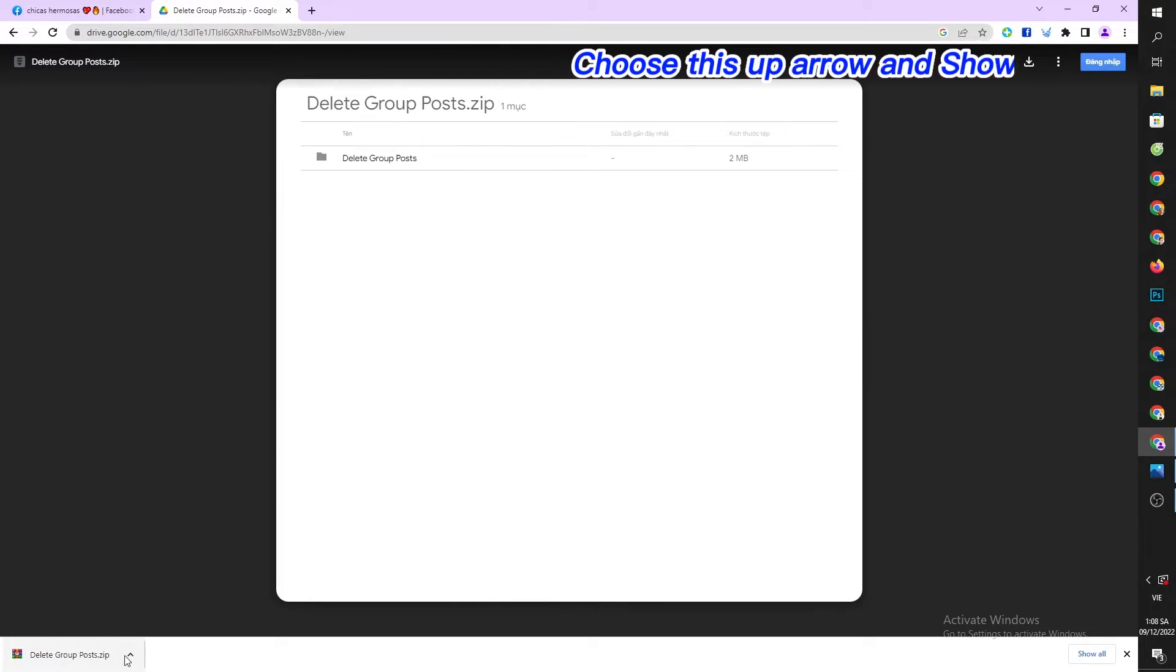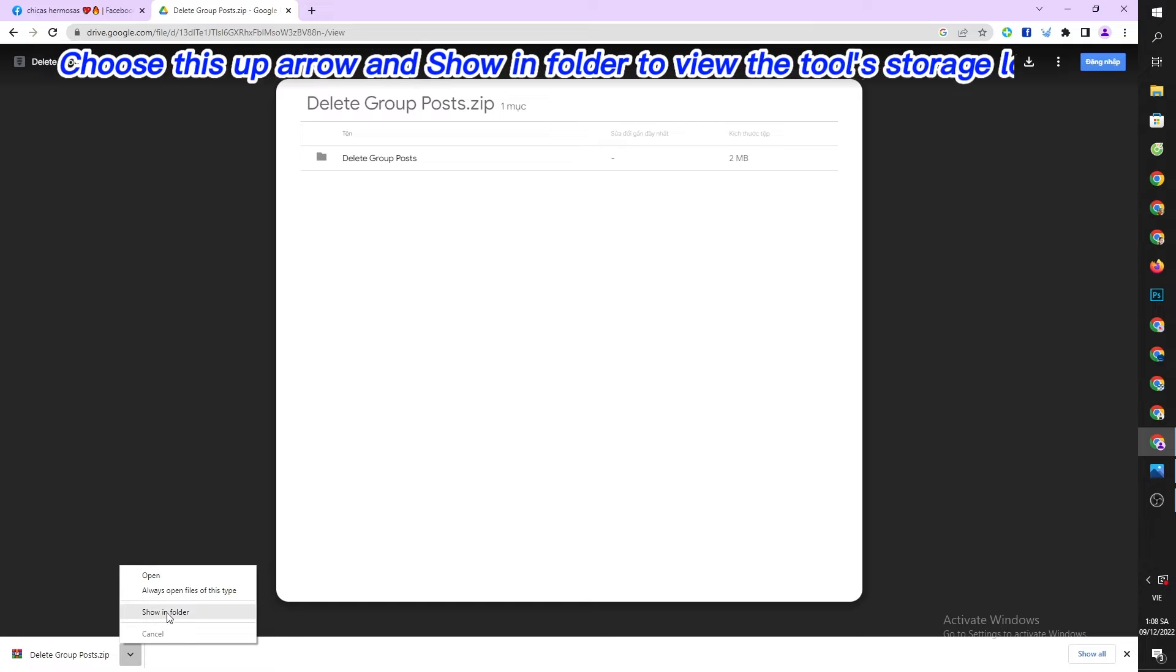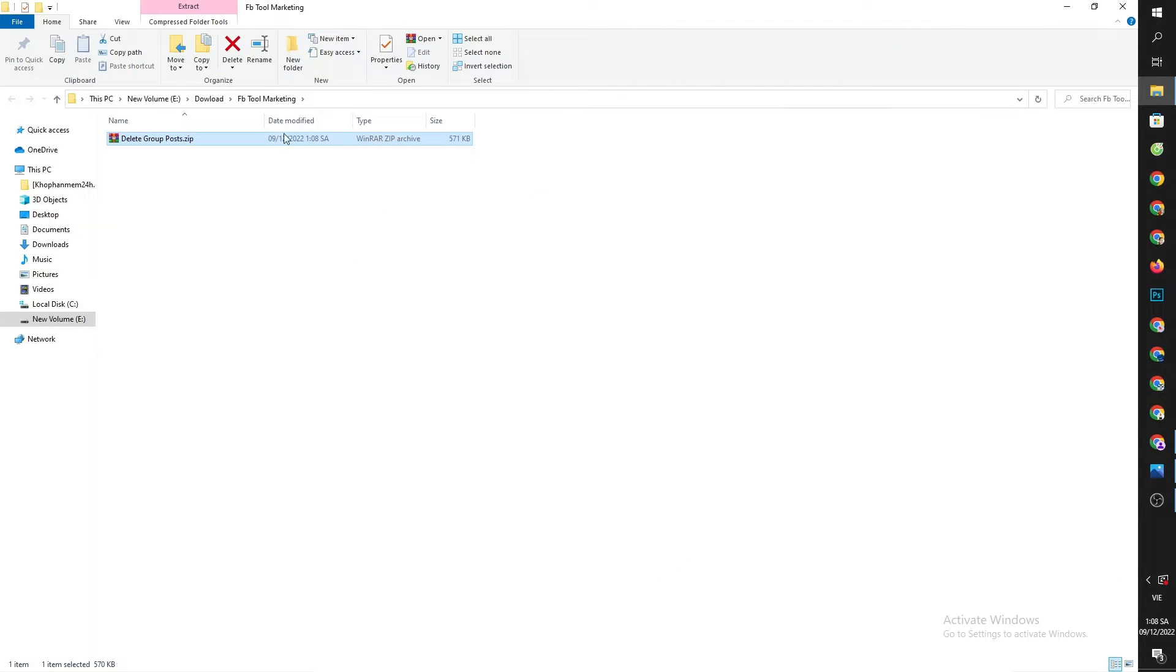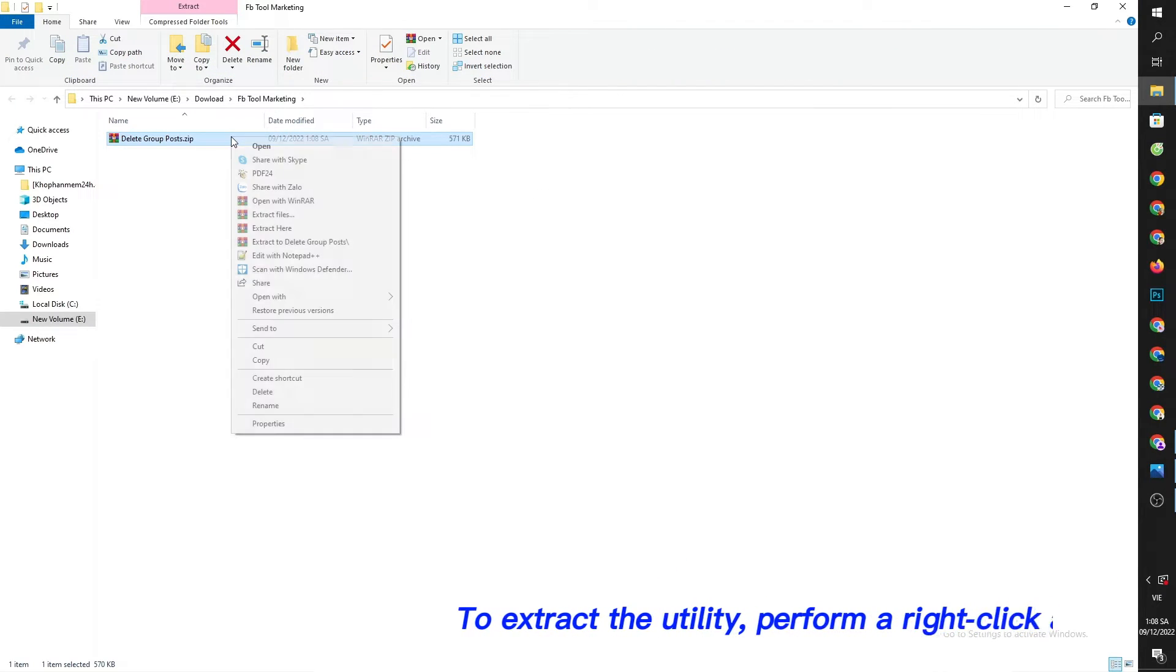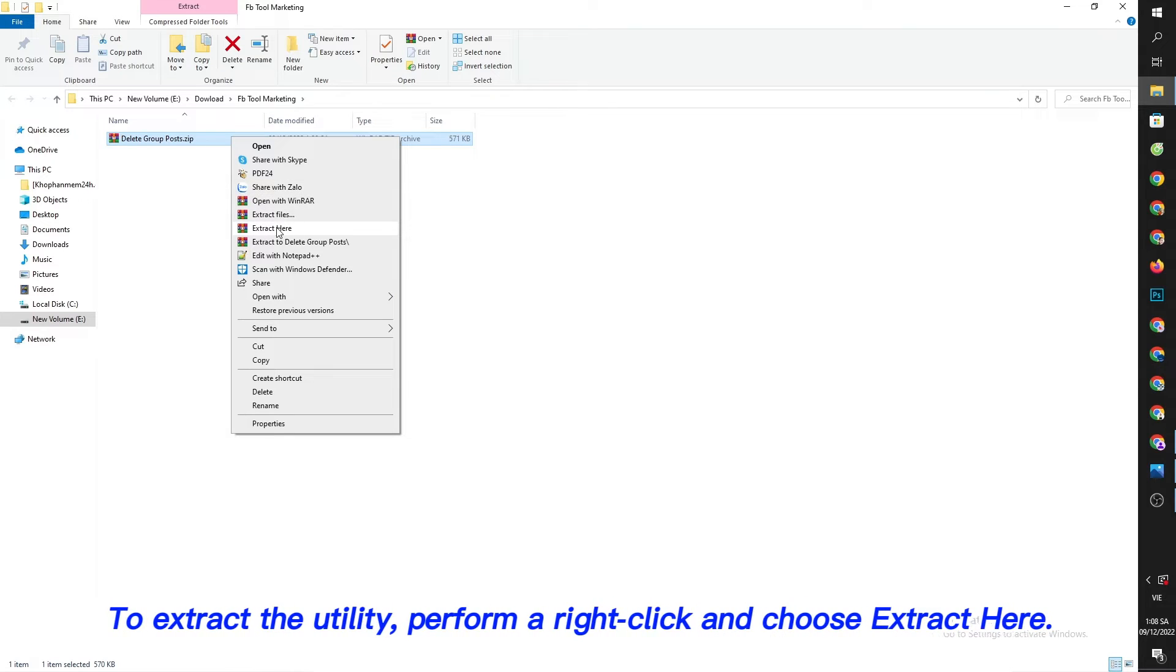Choose the up arrow and show in folder to view the tool's storage location. To extract the utility, perform a right click and choose extract here.